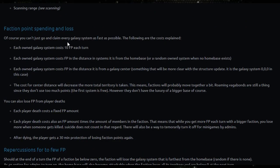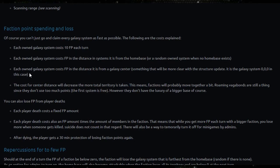Faction point spending and loss: of course you can't just go and claim every galaxy system as fast as possible. The following are the costs explained. Each owned galaxy costs 10 faction points each turn. Each owned galaxy system costs faction points in the distance in systems it is from the home base.